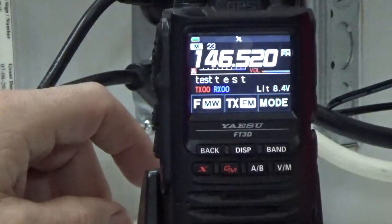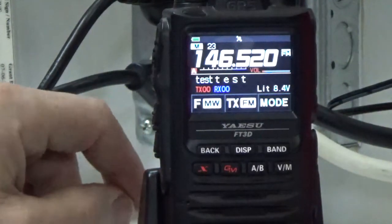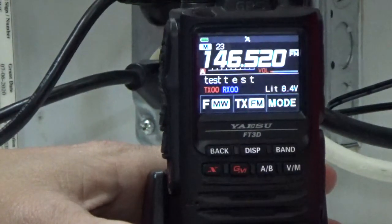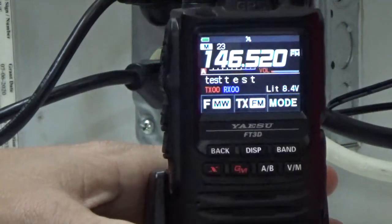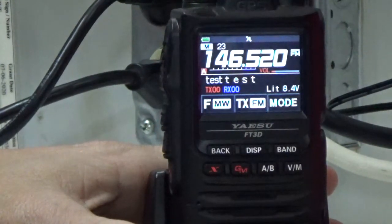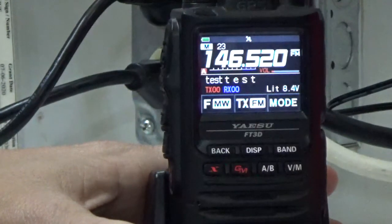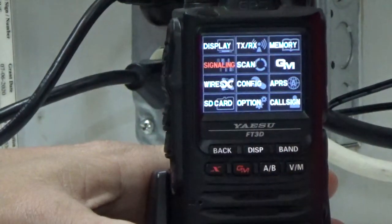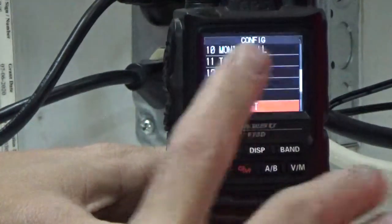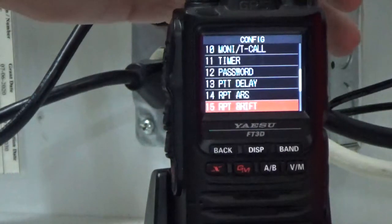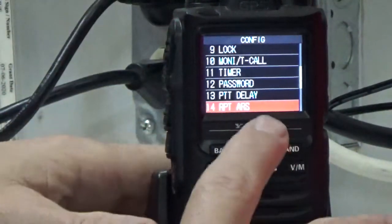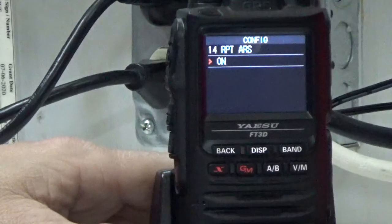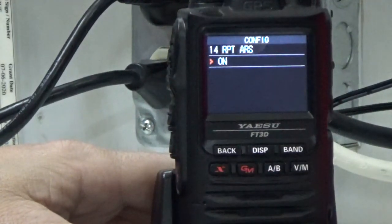Now the next thing we do is enter a repeater frequency. First, I recommend going into repeater offset and making sure your automatic repeater shift is set correctly. What the automatic repeater shift does is, based on the frequency you enter, the software knows whether that's a negative shift or a positive shift. We press and hold display, go to Config, then go to number 14 — automatic repeater shift. Press display once and the repeater shift is on. The software knows, based on the repeater protocol, whether it's a negative or positive shift, so we're good there.